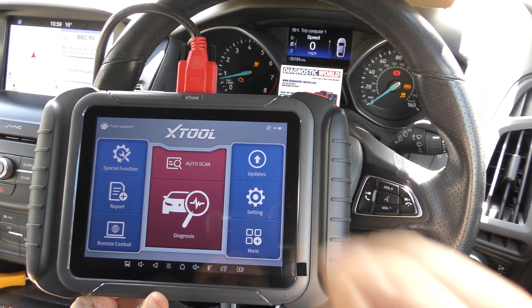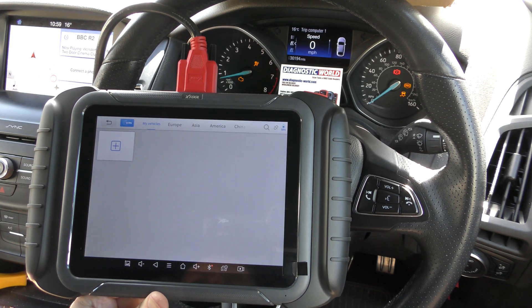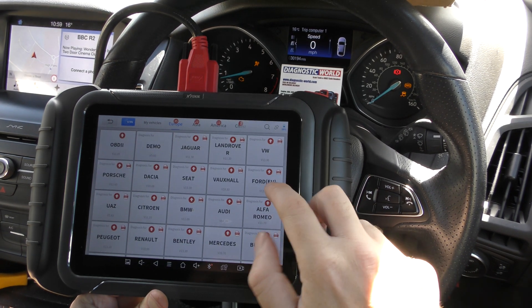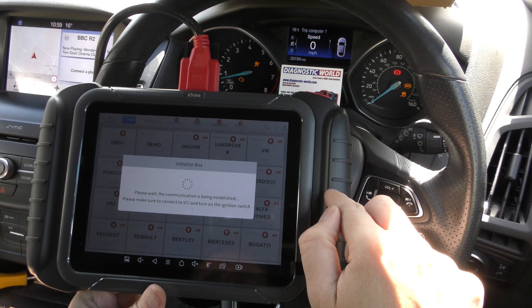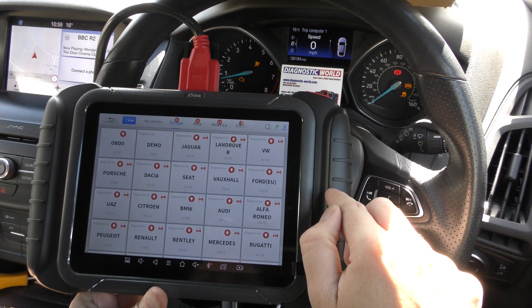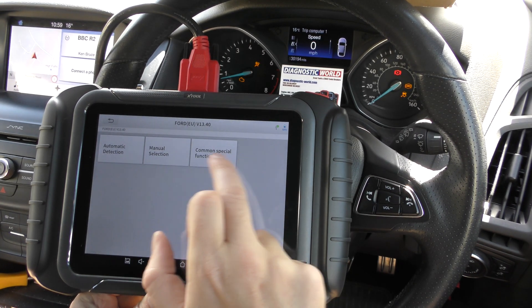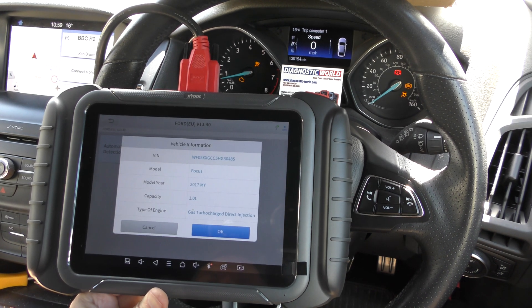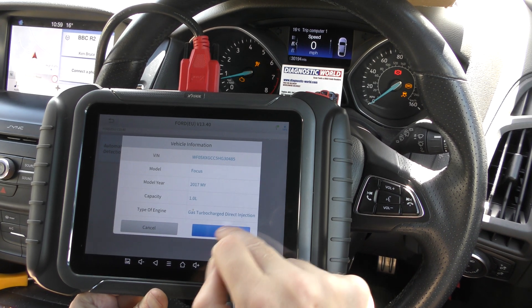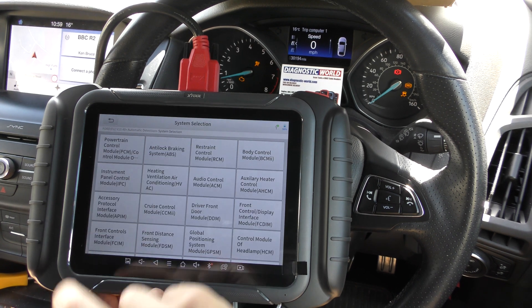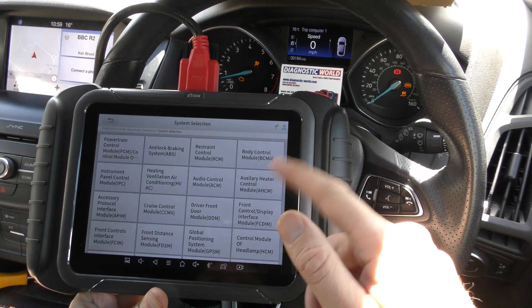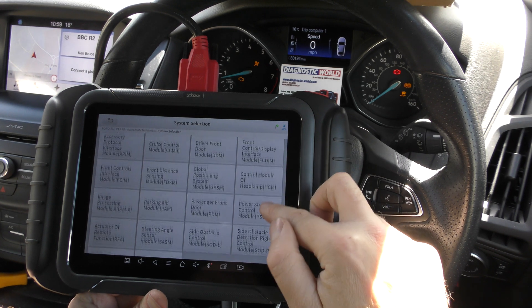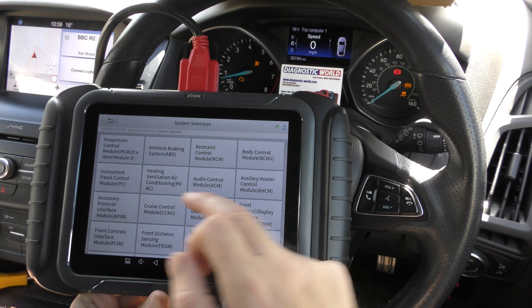First of all, we'll go into diagnosis and select Europe so we can select our Ford manufacturer. You can manually select your vehicle or do an automatic detection, which is a lot quicker — it automatically finds the vehicle and you can go straight into the system selection option. This gives you a list of systems that you can diagnose.